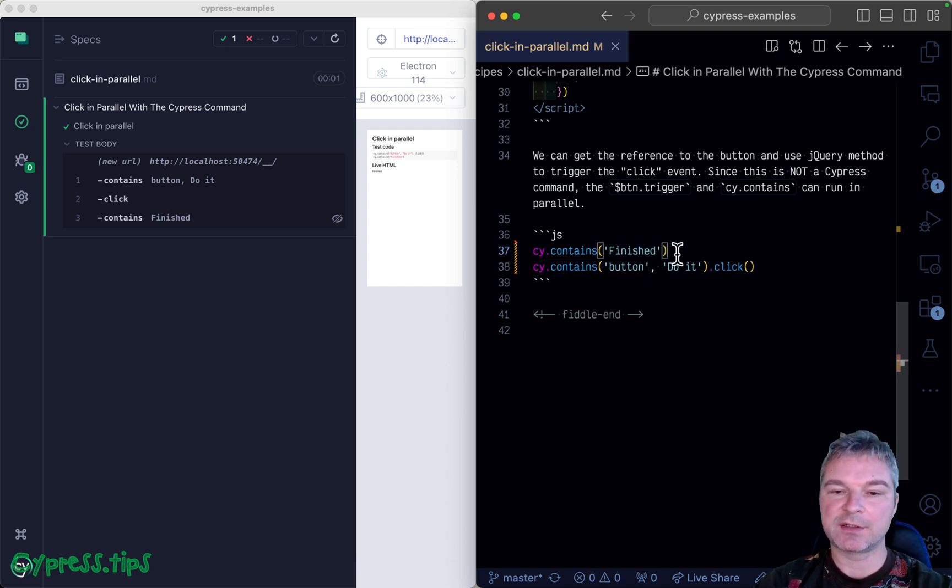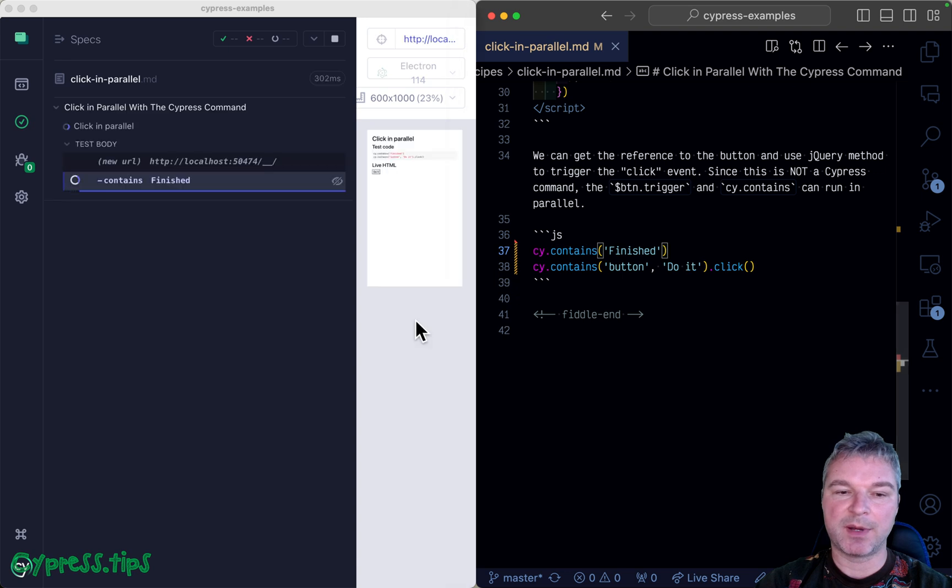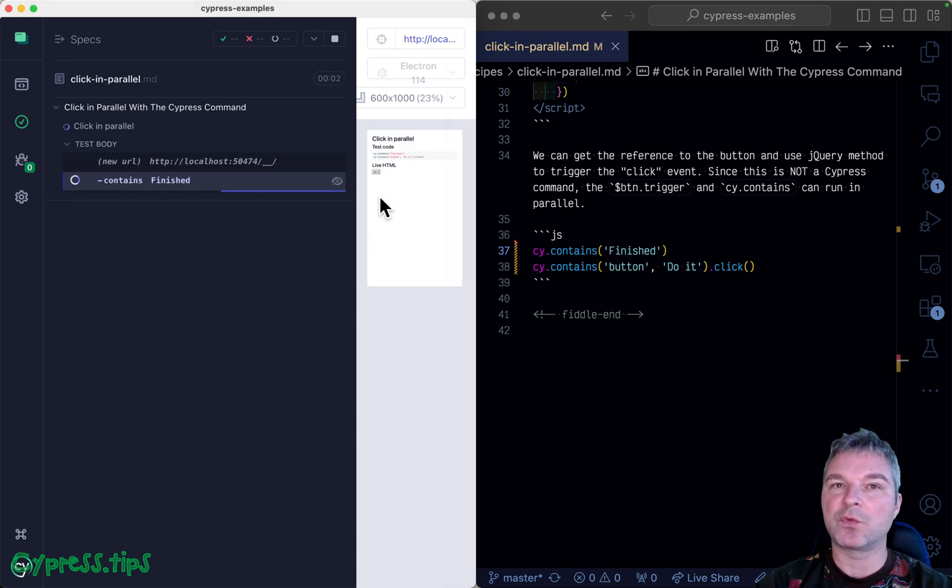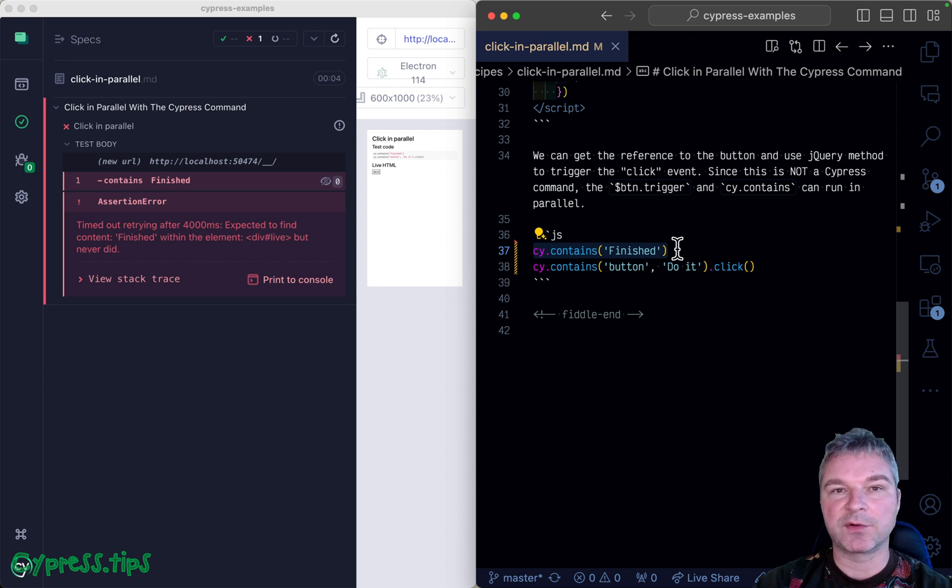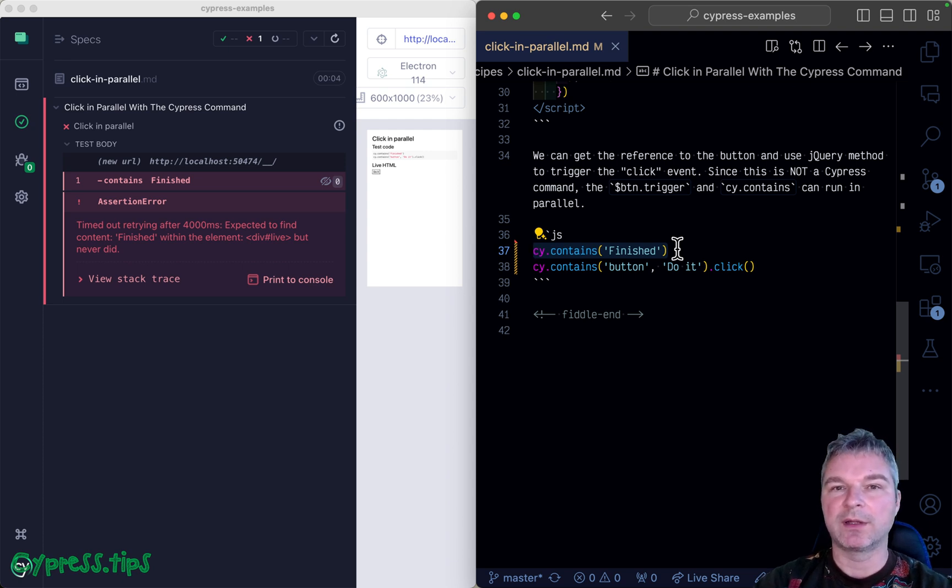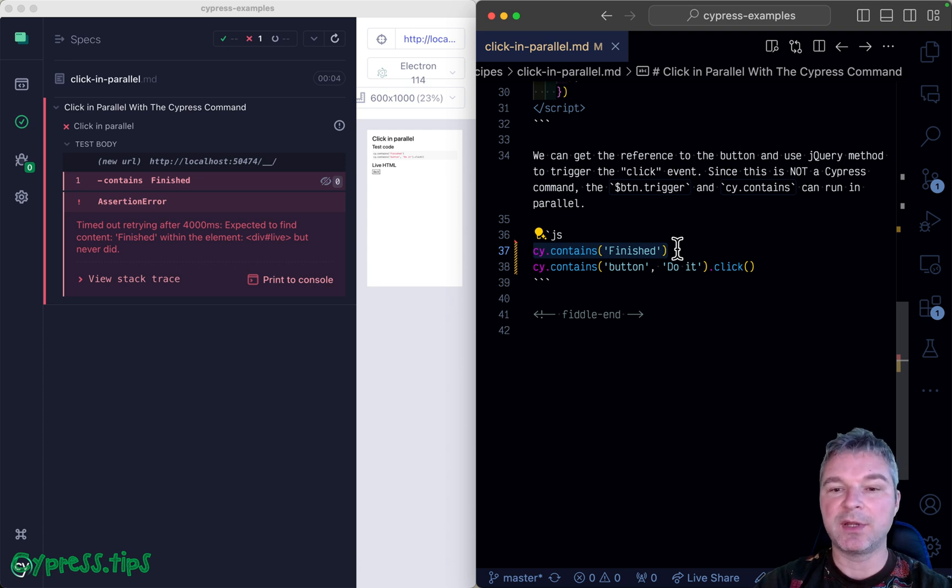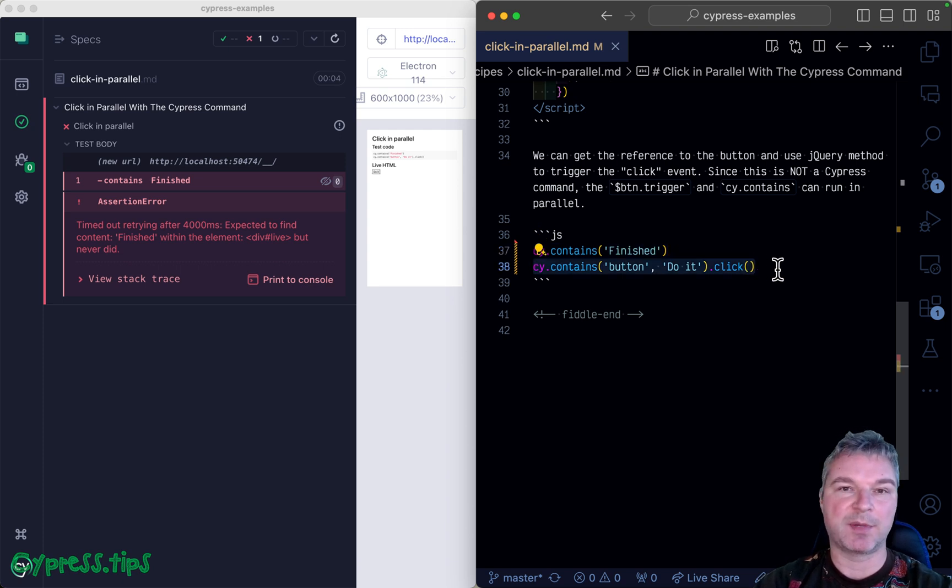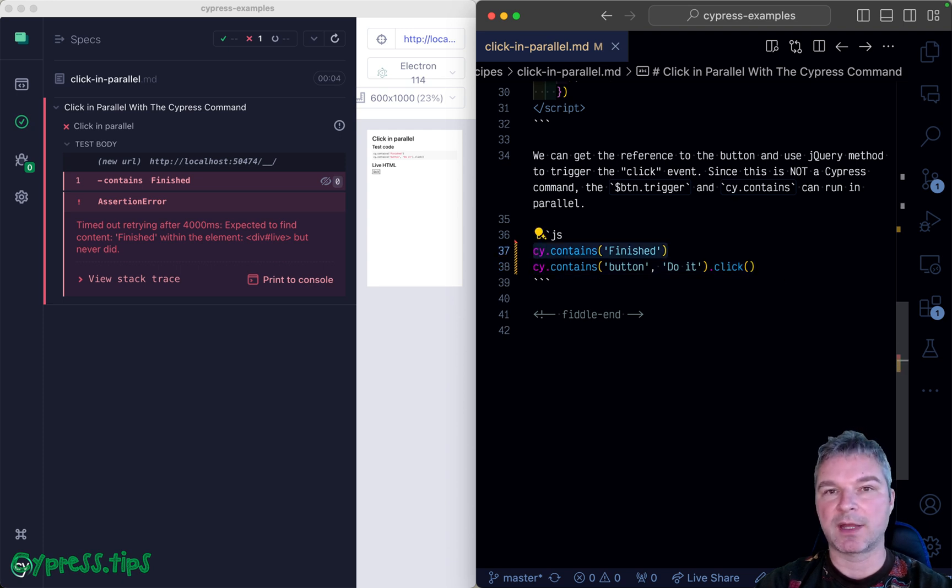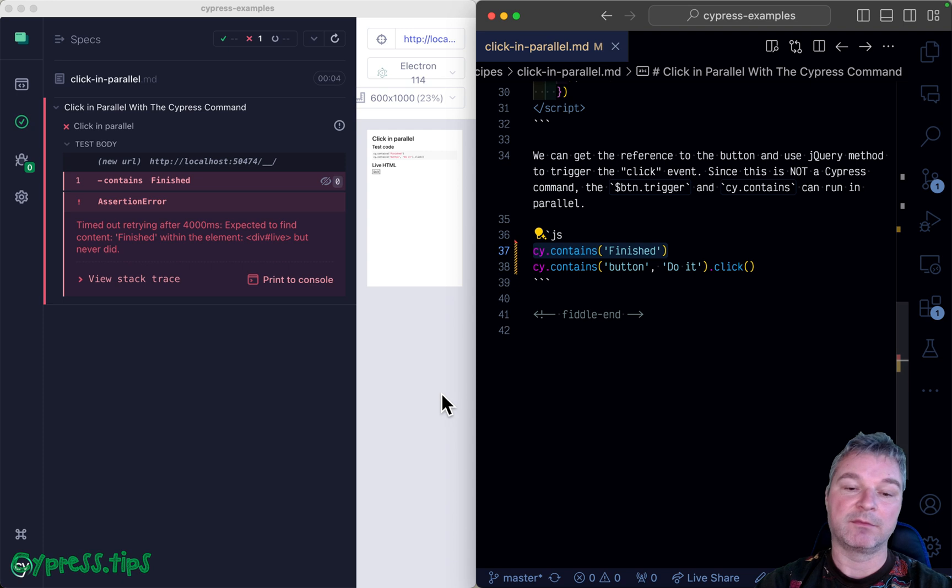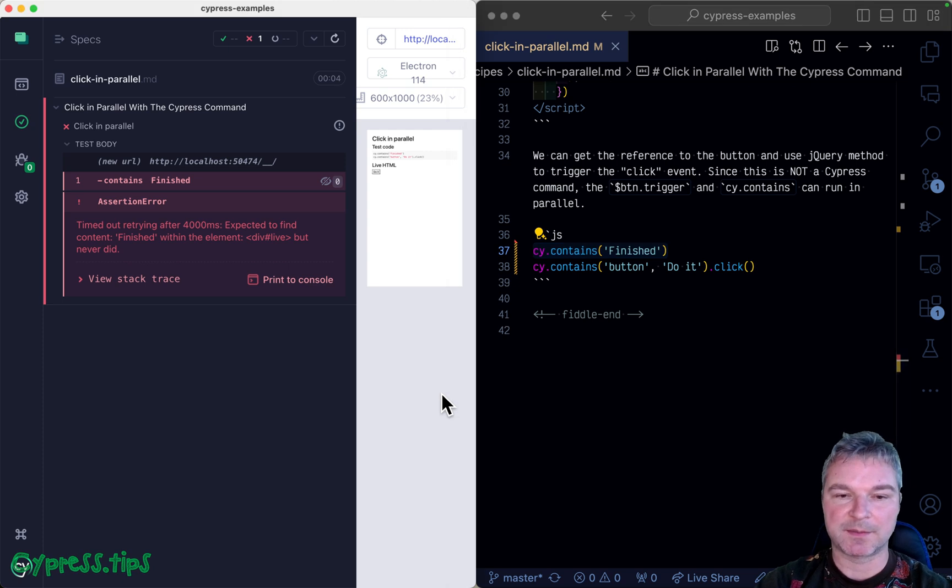cy.contains looking for 'finished' text in the document will retry and retry, but it will never appear because nobody clicked on the button. These two commands execute only after cy.contains finished.